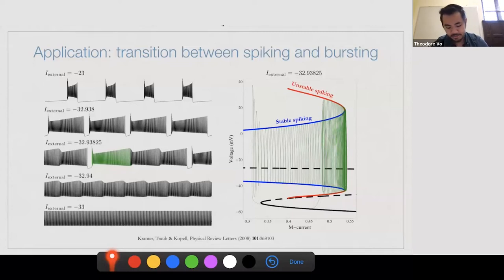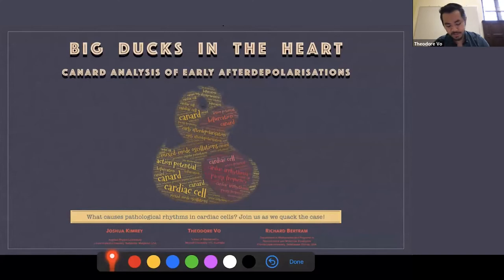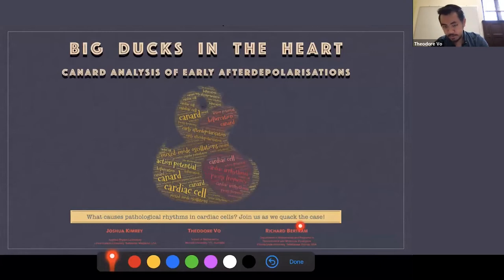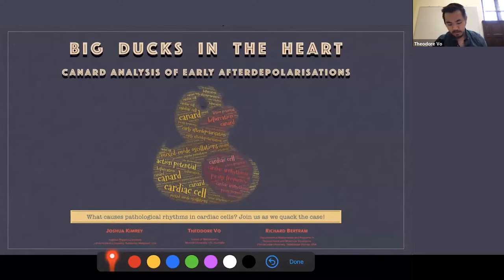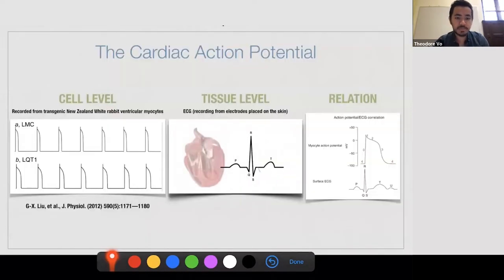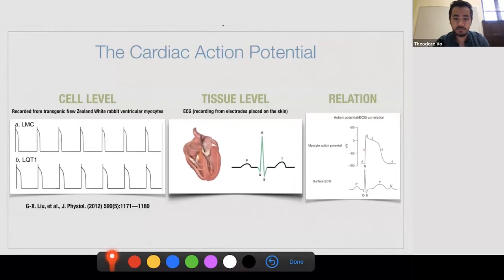The plan for the remainder of this seminar is to focus on two aspects: the applications of canard theory and the new phenomena that can arise from canards. We'll start with a specific application — a project with Josh Kimry, now at the Applied Physics Lab at Johns Hopkins University, and Richard Bertram at Florida State University. All of the work I'm presenting here was done by Josh during his PhD with Richard and myself. The high-level problem is that your heart pumps blood through your body because of a wave of muscle contractions due to electrical rhythms in heart muscle cells.